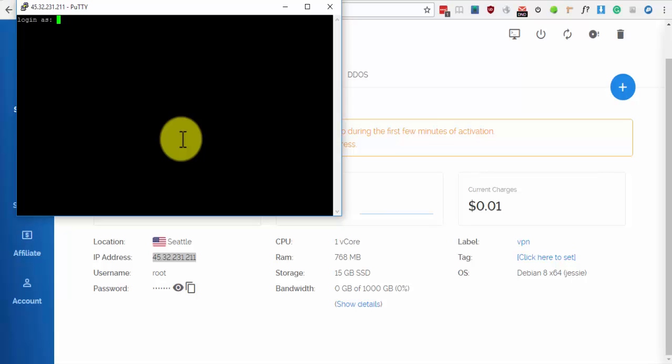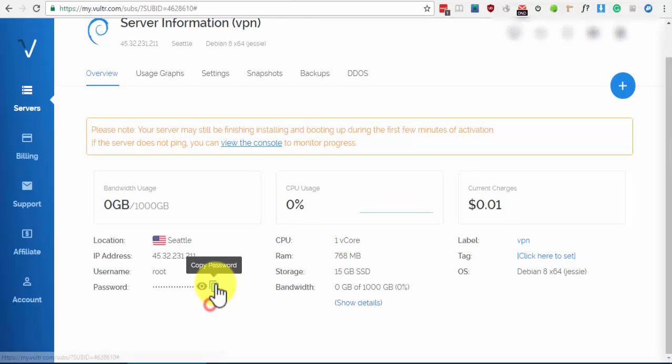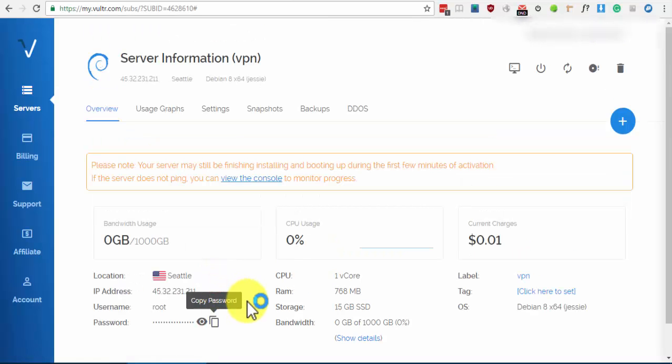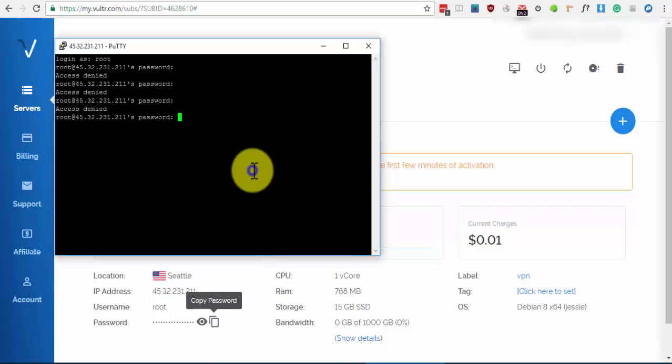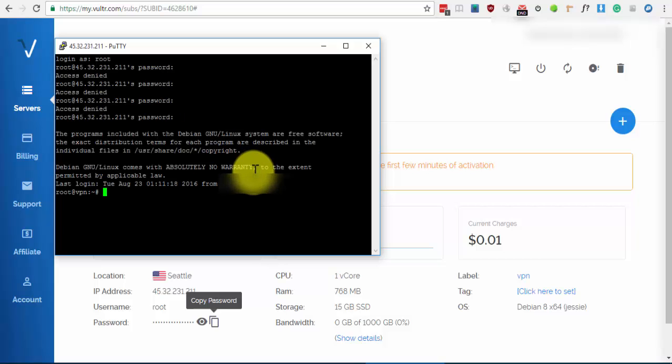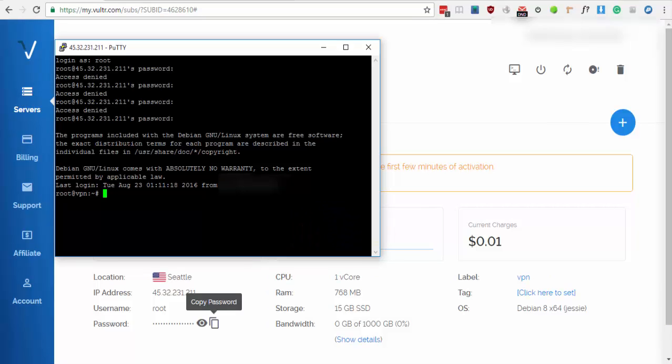When you see Login As, type Root and then Enter. Then go again to the Server Details page. Click on the icon on the right side of the eye icon and click it to copy the password. To paste it on PuTTY, you must hover the cursor over PuTTY and press the right-click button of your mouse. It's normal not to see any text or anything when you paste something in the password prompt. Now, press Enter.